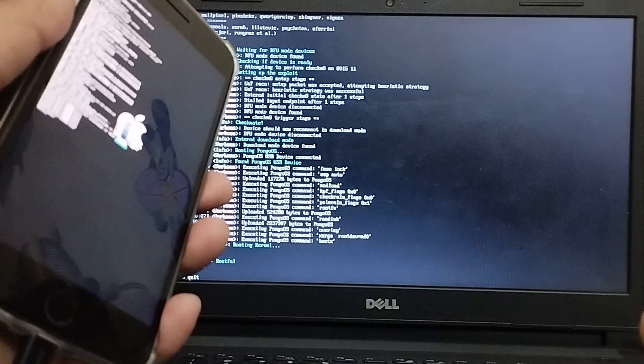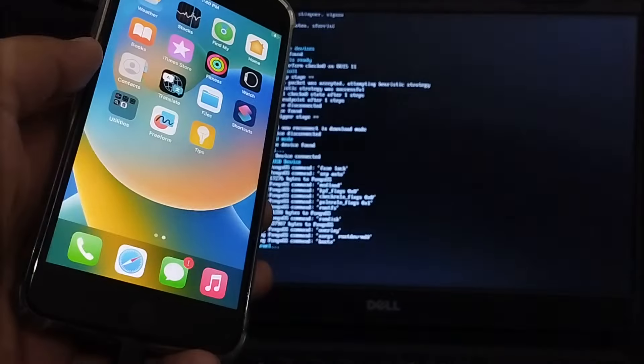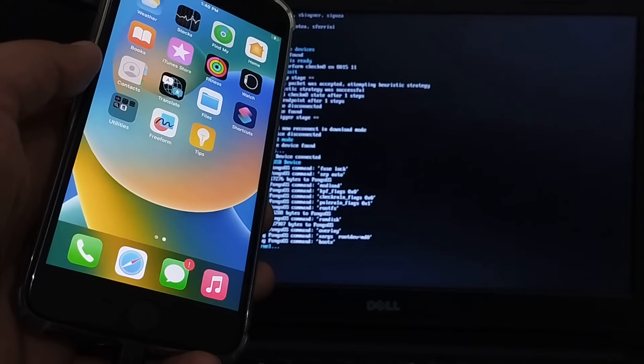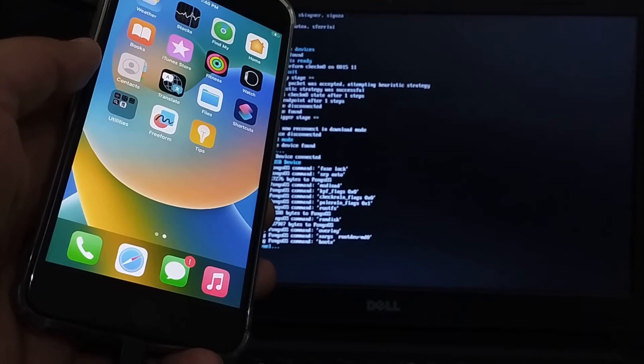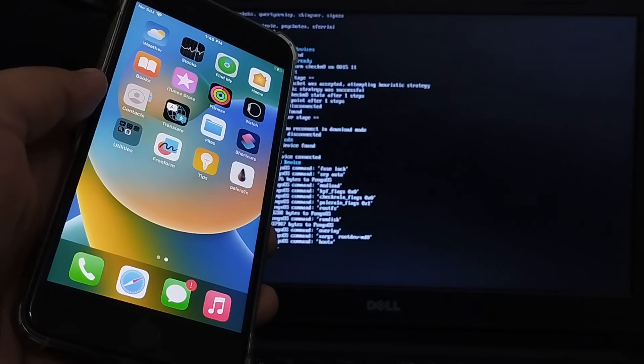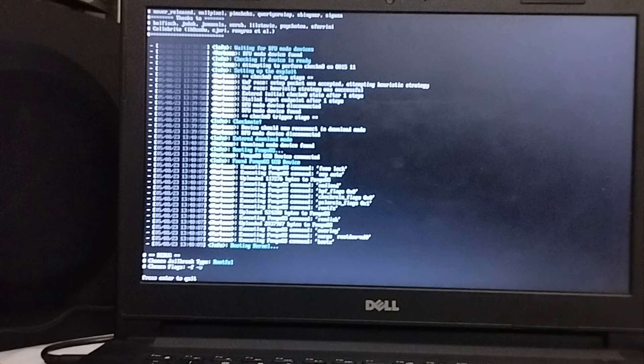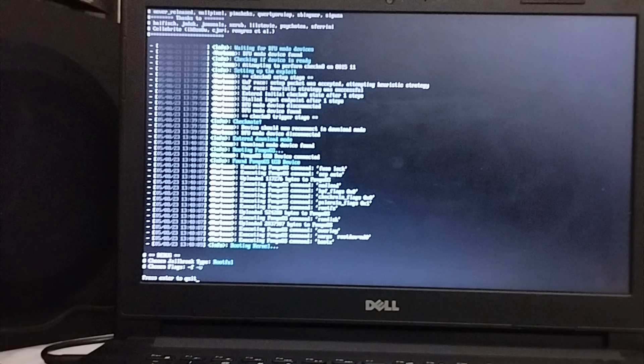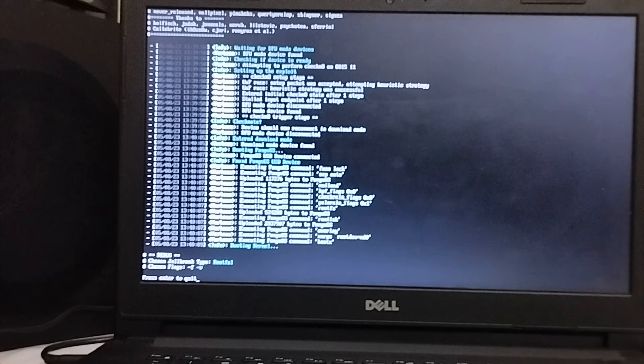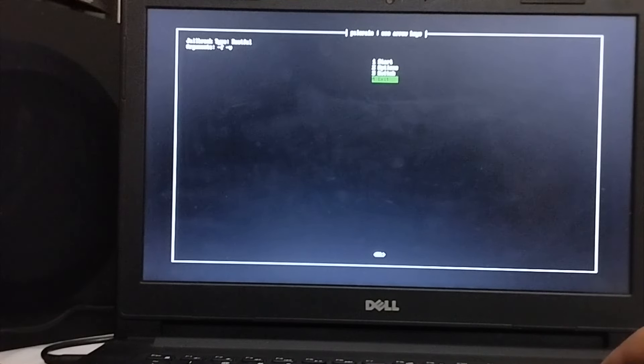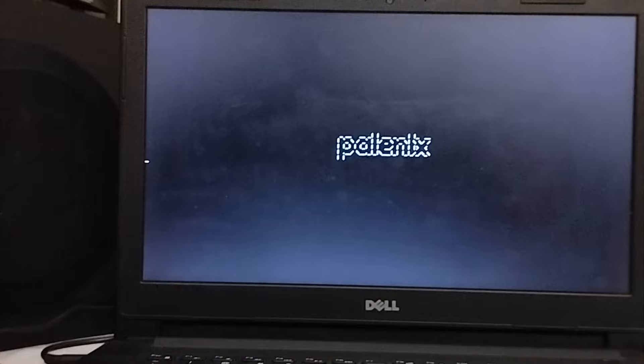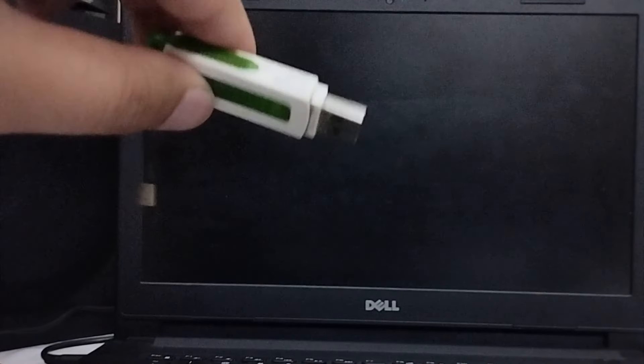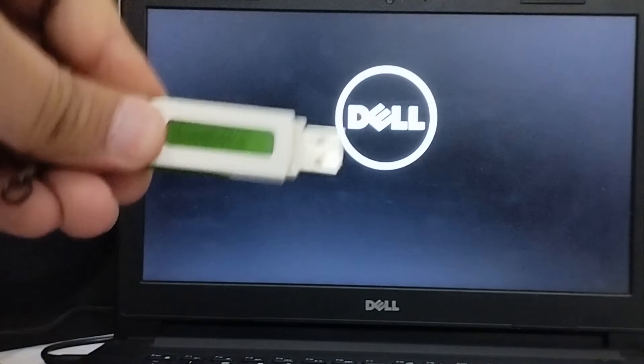Alright guys as you can see the device is now booting and here you will see the palera1n loader in a second. There it is. So I will show you how to use the palera1n loader and install a package manager. So before that I will go back to windows, press enter, exit, then simply reboot and now simply remove the USB flash drive that you have used.